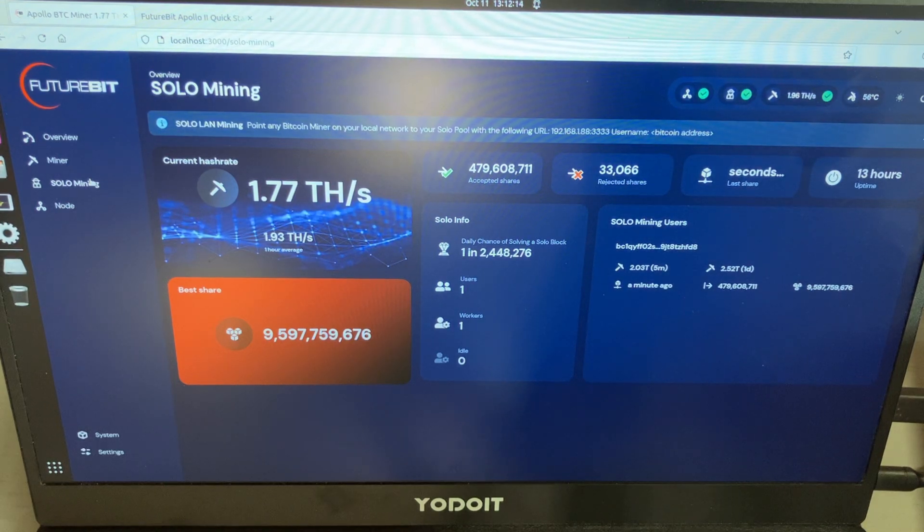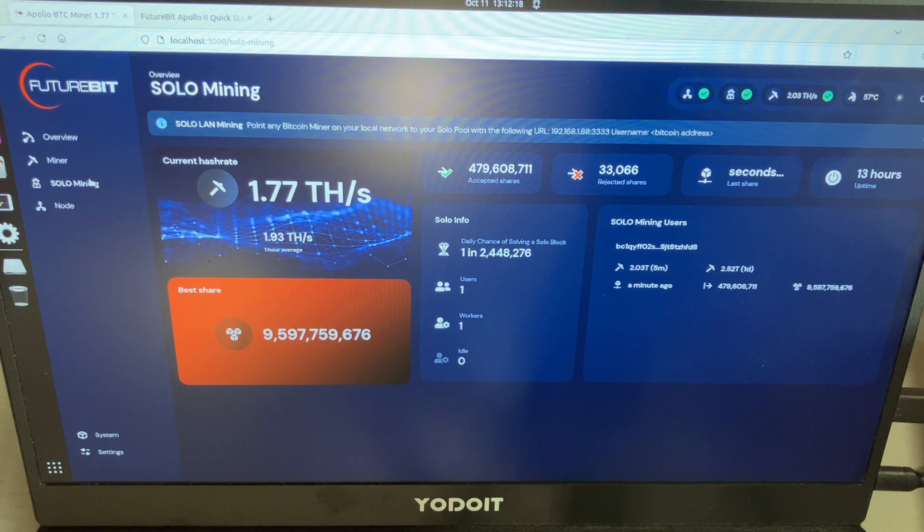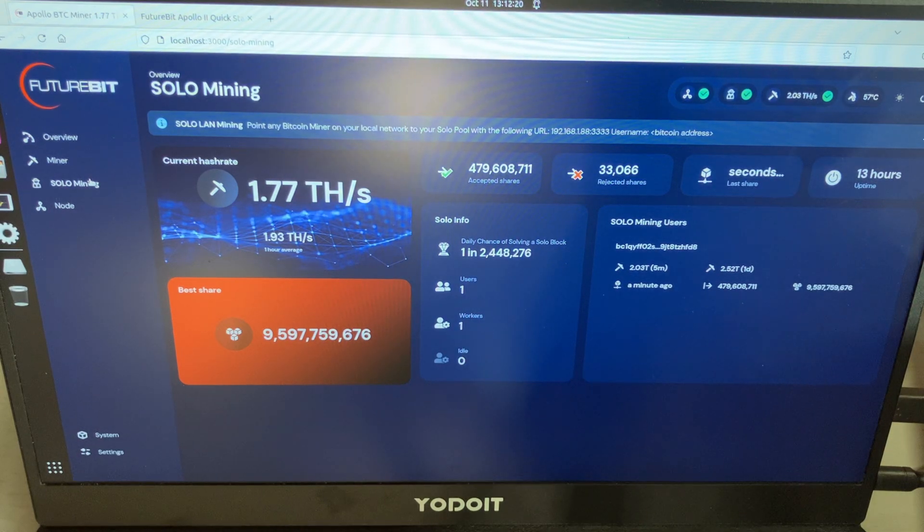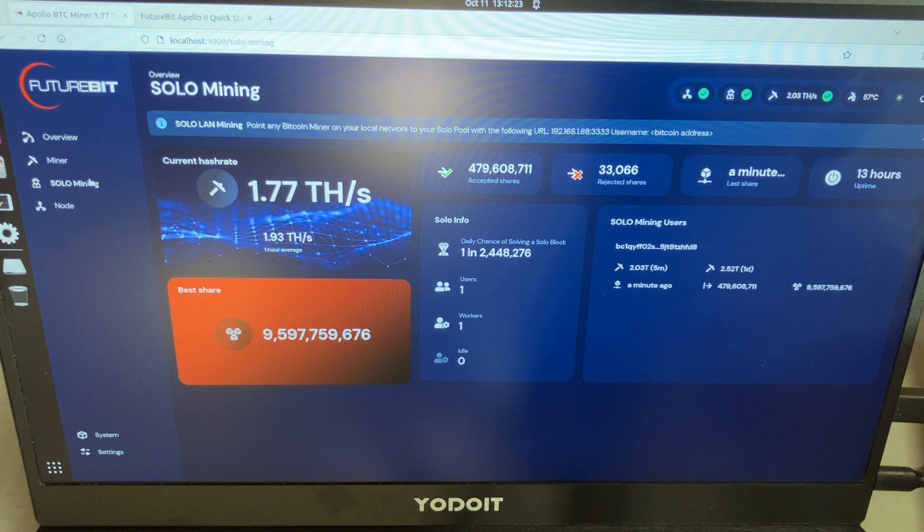My Apollo 1 does 1.77 terahash currently and I have about a 1 in 2 million chance to solve a solo block.